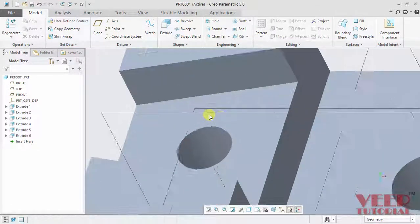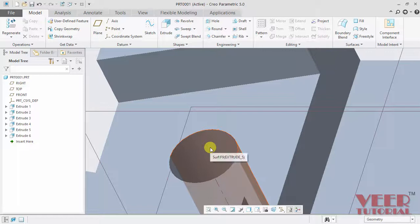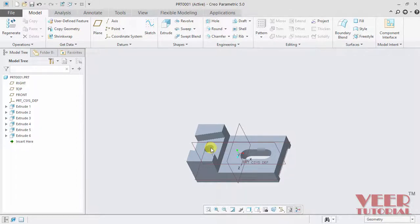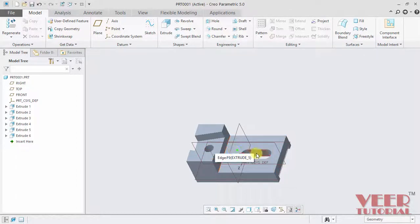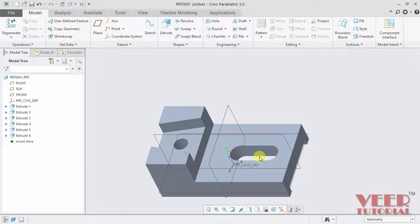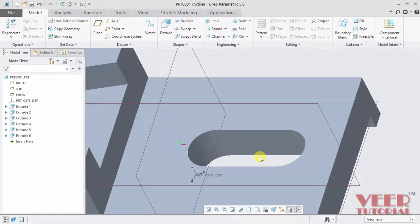Now we can see we are zooming onto this hole. To zoom out, rotate the roller in the reverse direction. If we want to zoom in onto this cut feature, take the cursor onto this cut feature and then zoom in. Rotate the roller and now it is zooming in.